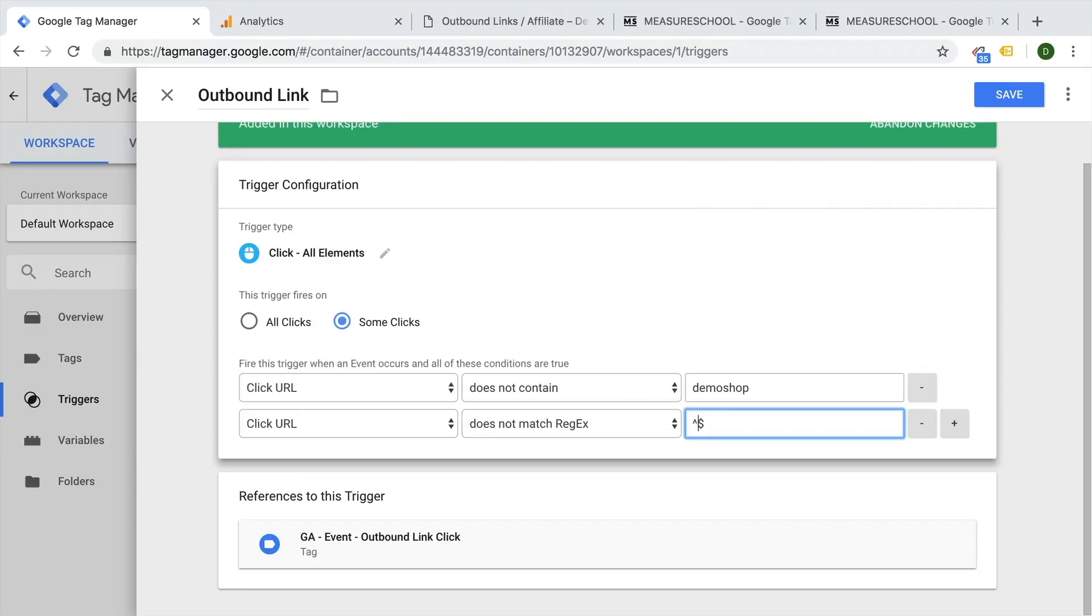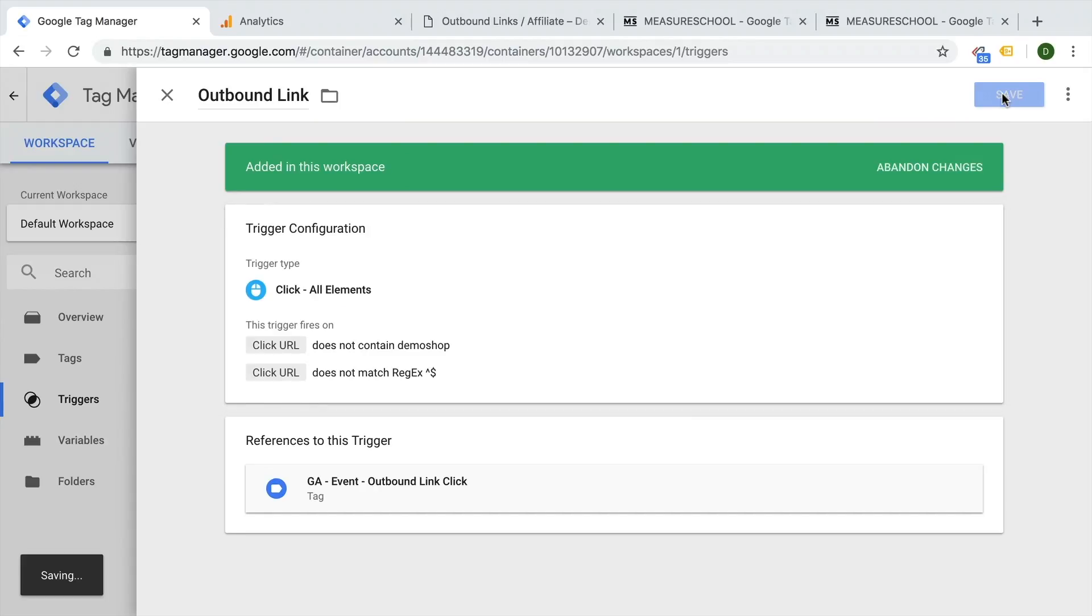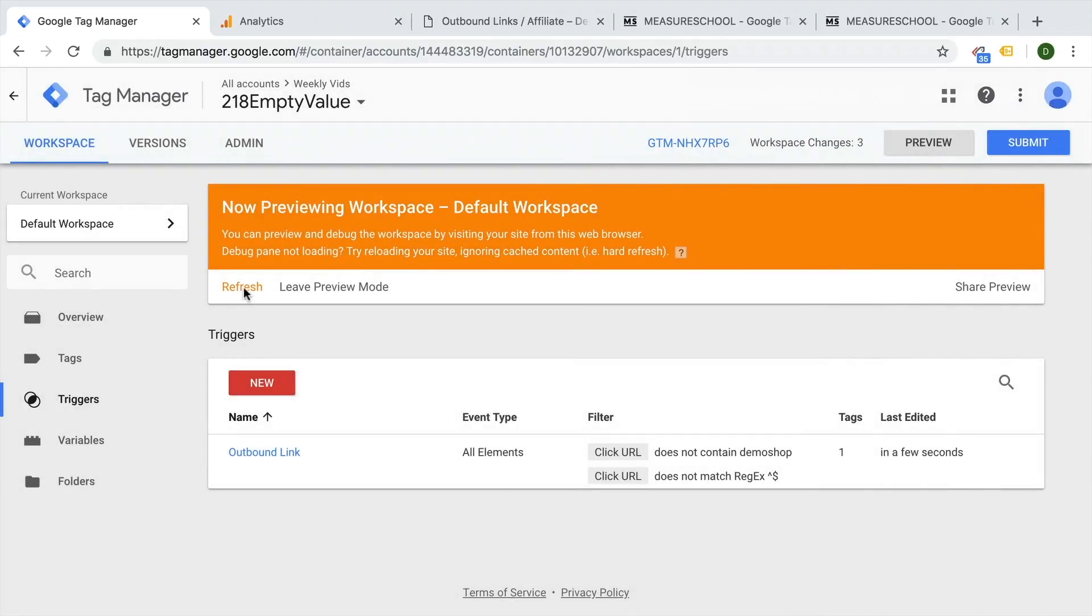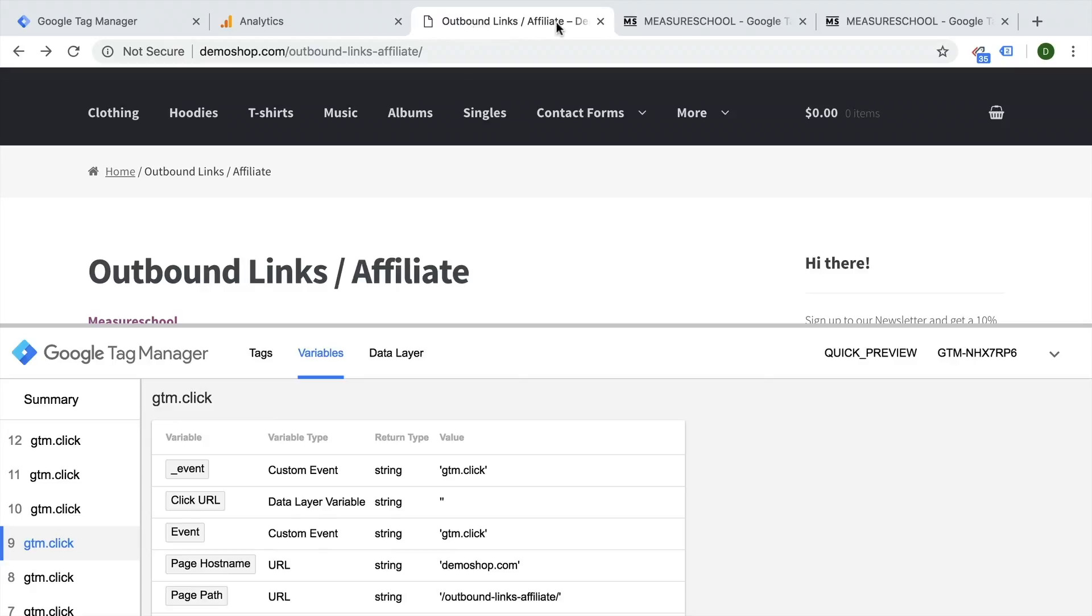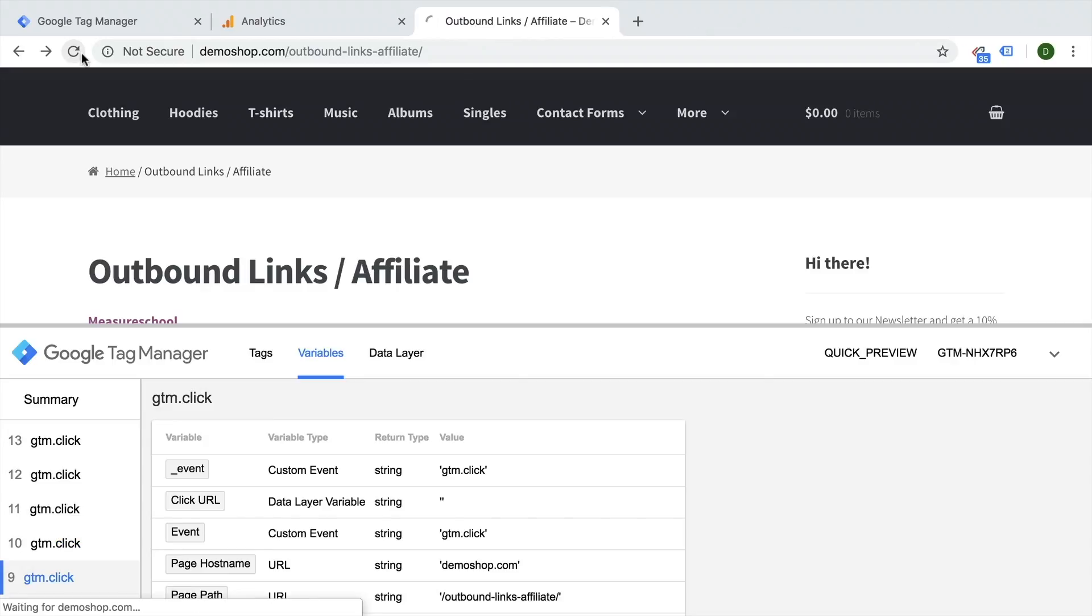So in the end, it will hopefully work and match our regex here. So it should not match our click URL should not match the regex empty string. If it does, then this whole thing should fail. Let's try this out. Let's save this and refresh and refresh this page.